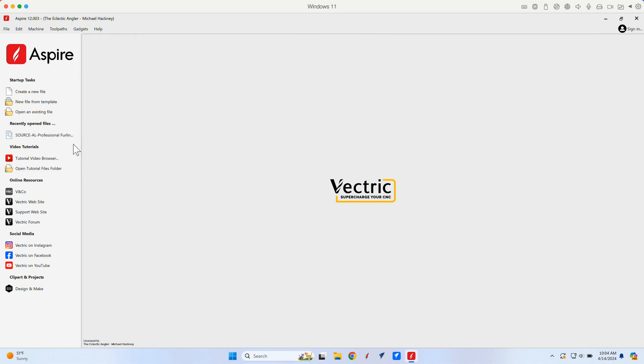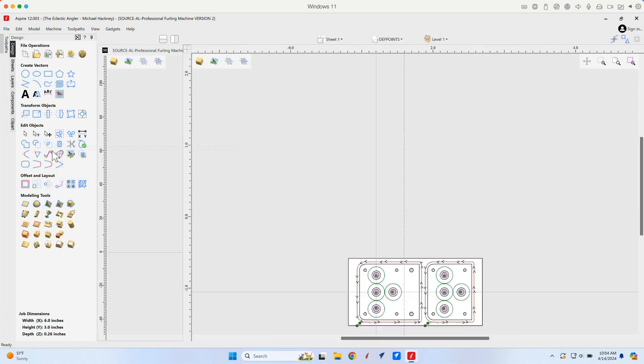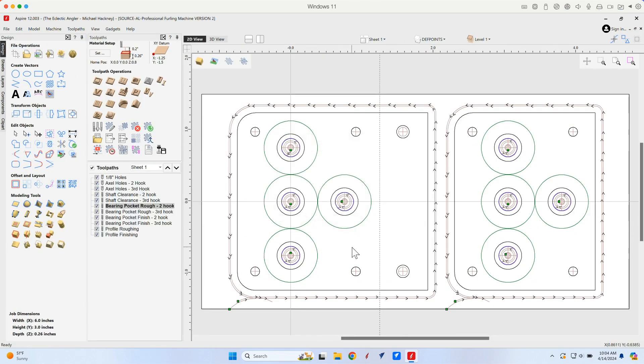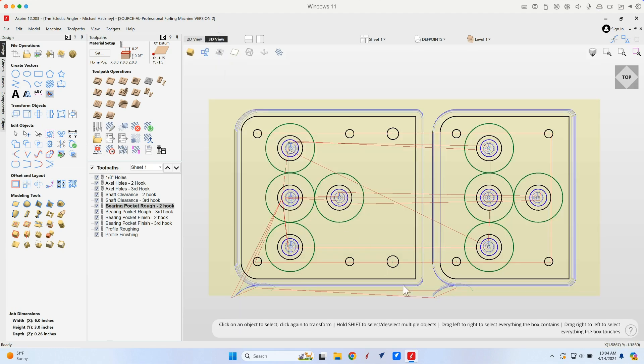So let's open a car file, the same one that we were just looking at. And here we are. Let's go into that 3D view again. And again...